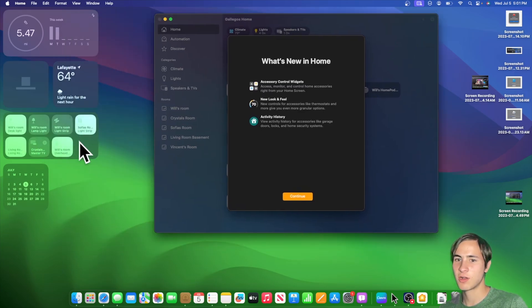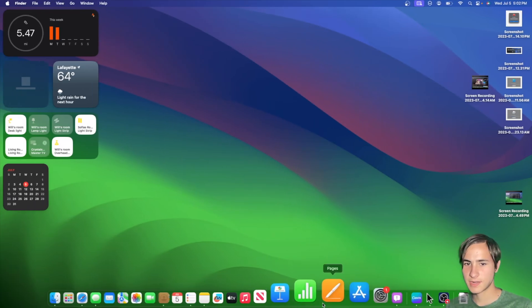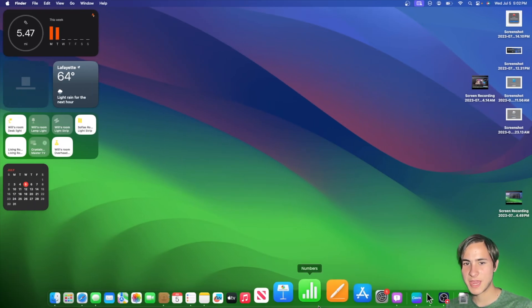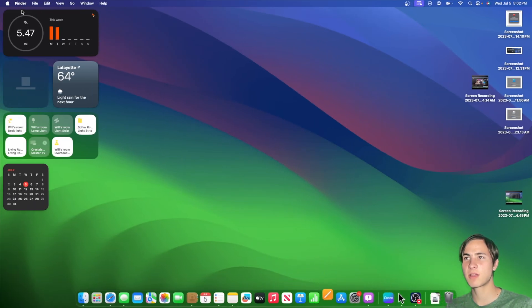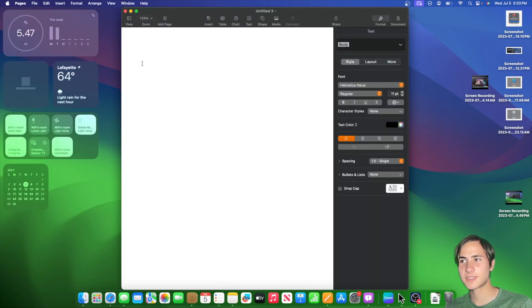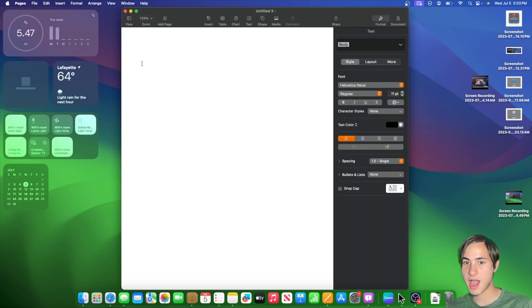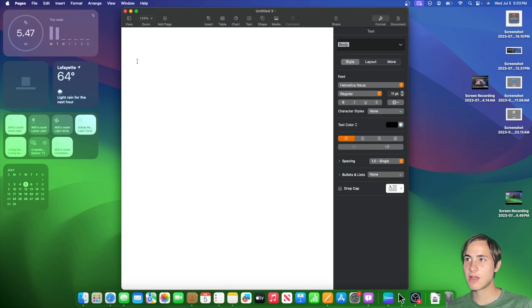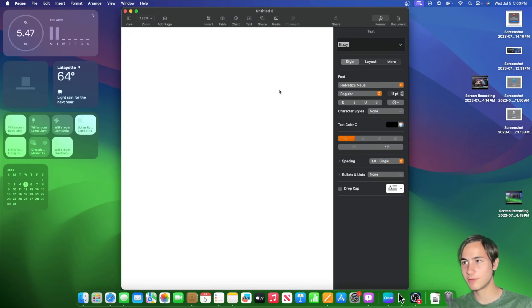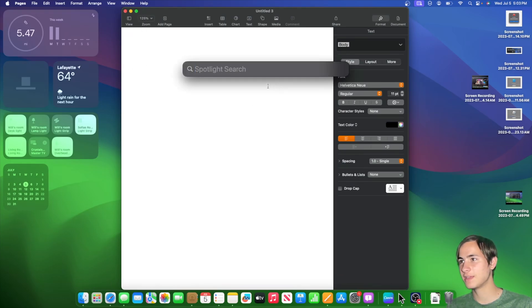Now the next one has to do with Pages, Numbers, and Keynote. If we were to open up a document inside of Pages, you'll notice that the typing indicator has been reverted back to macOS 13. So it's now just a normal typing indicator. It's not like the flashy one, as you can see right here. Kind of like iOS.